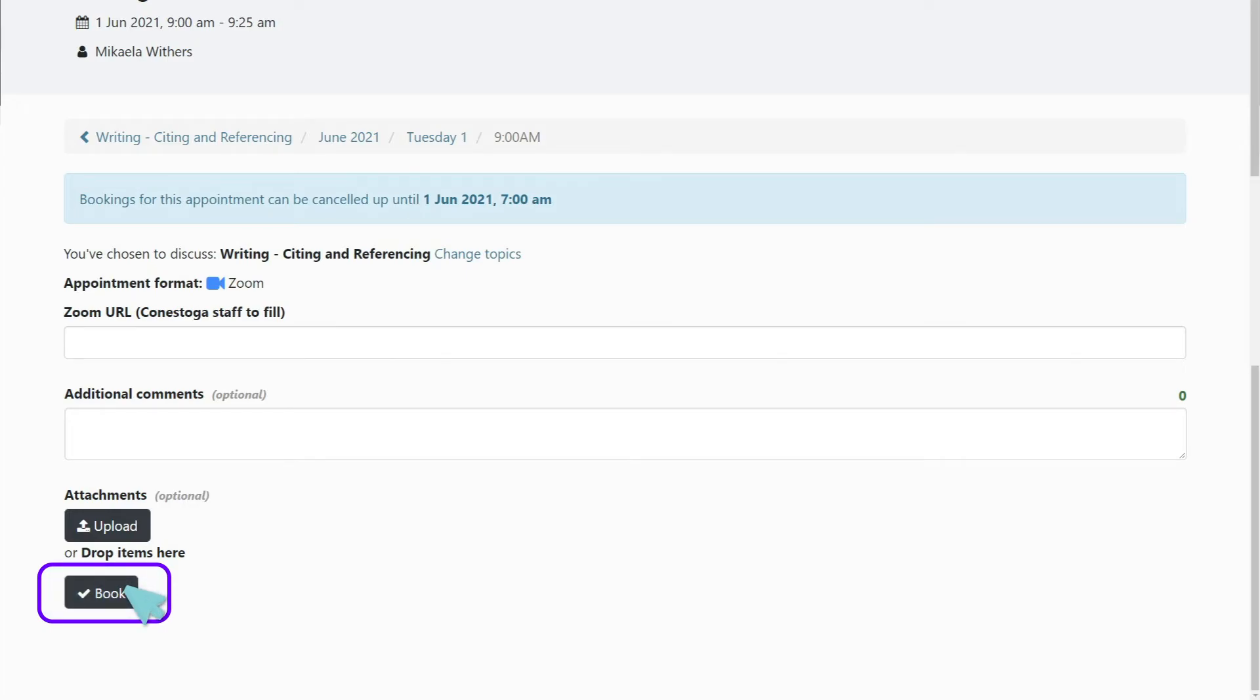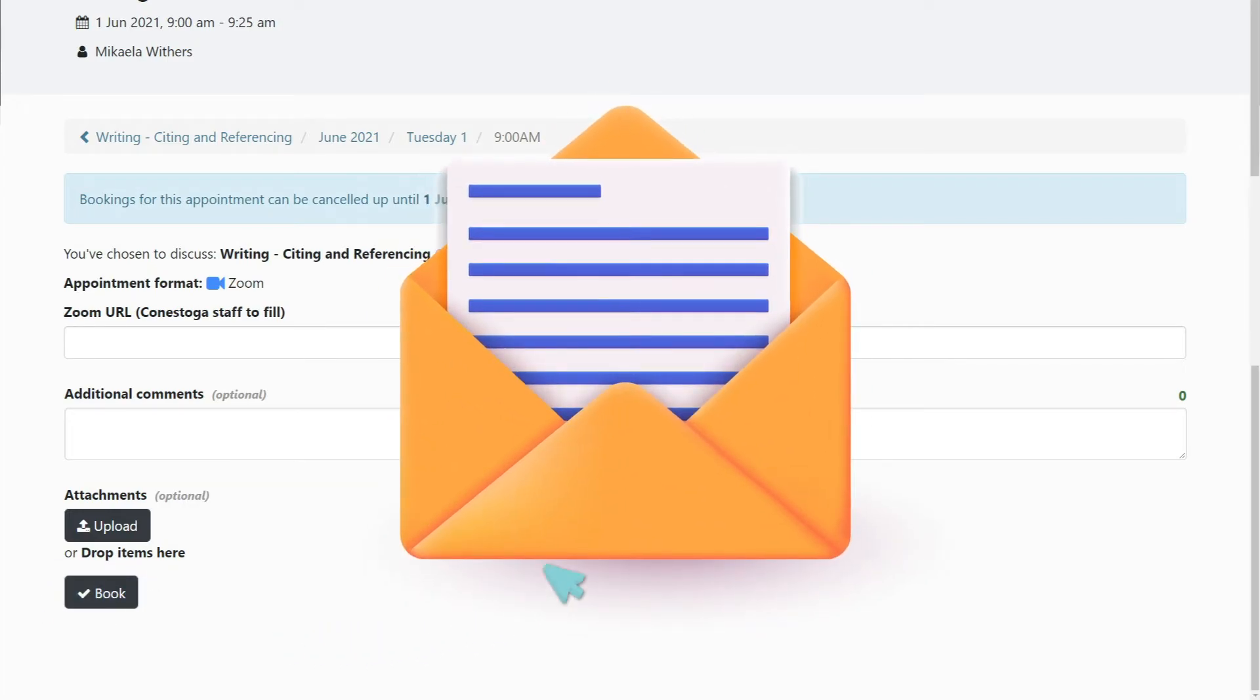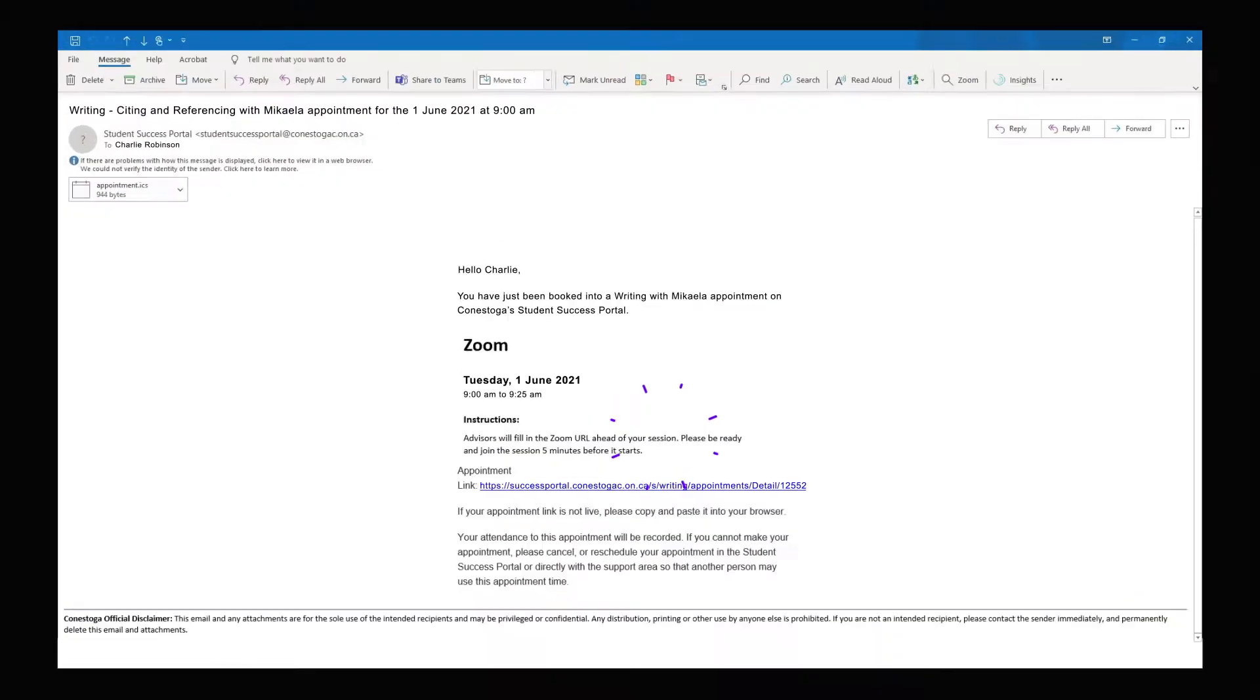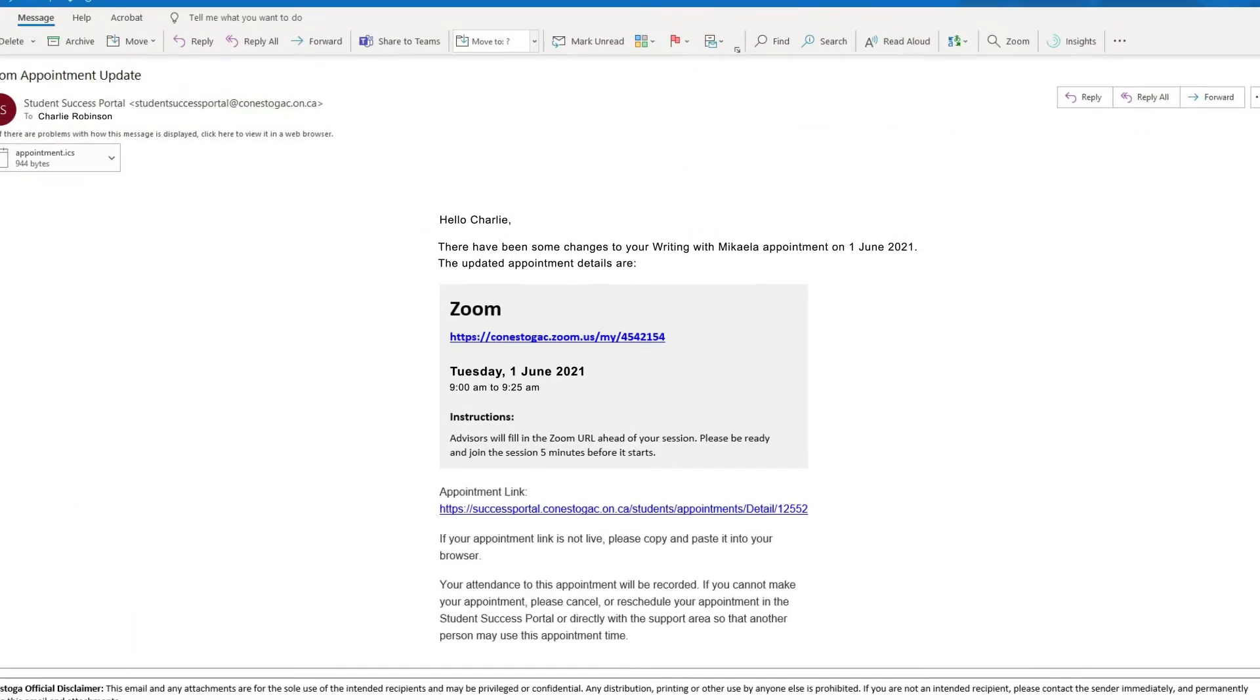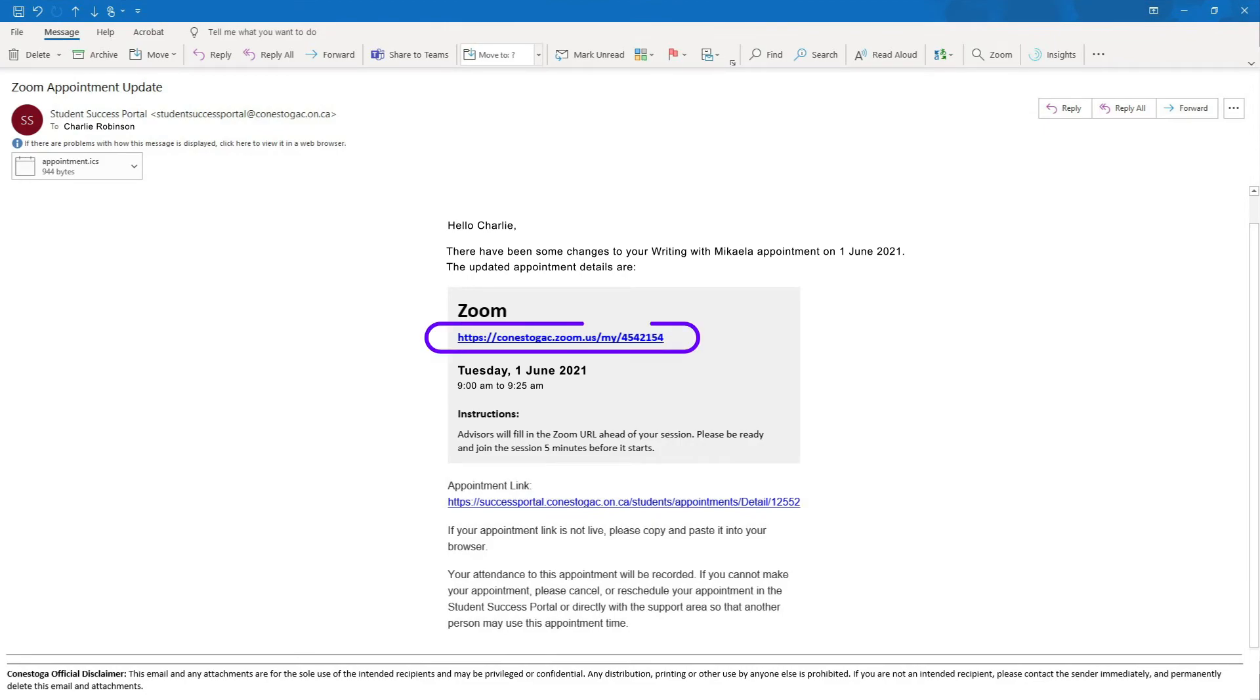Once your appointment is booked, you will receive a confirmation email with appointment details sent to your Conestoga email. You will receive another email when the meeting link has been added to the appointment booking.